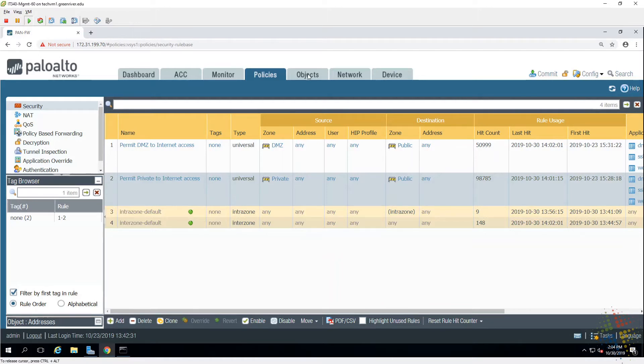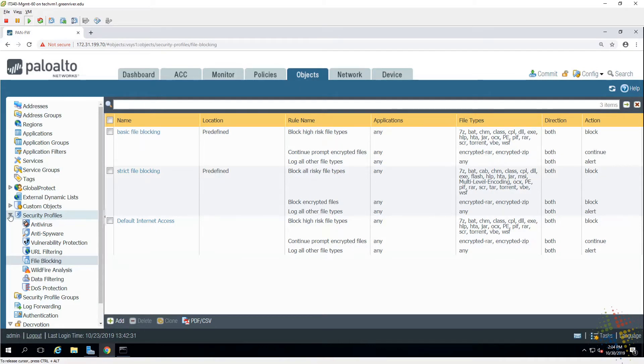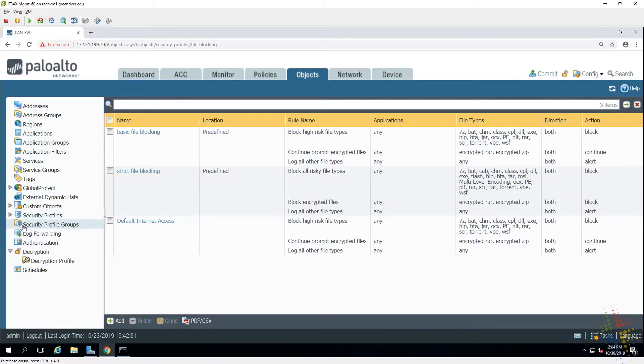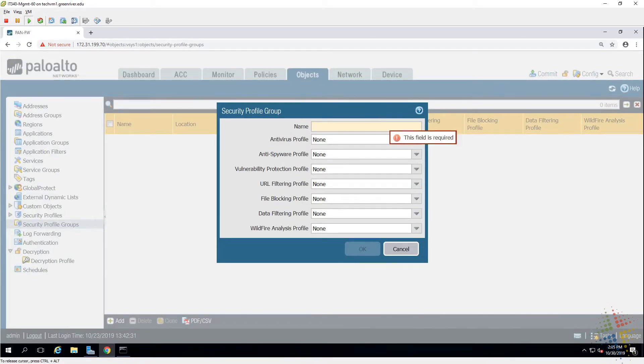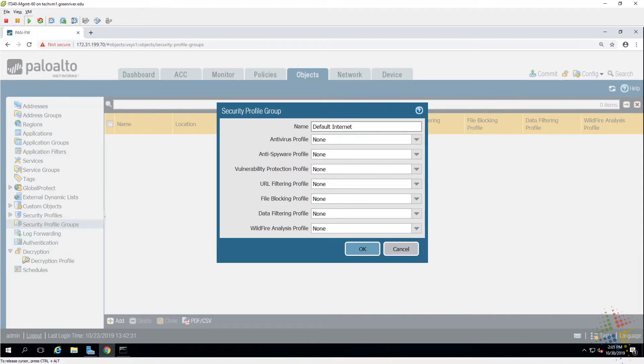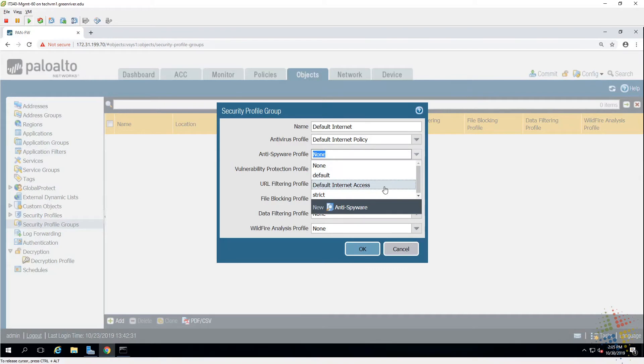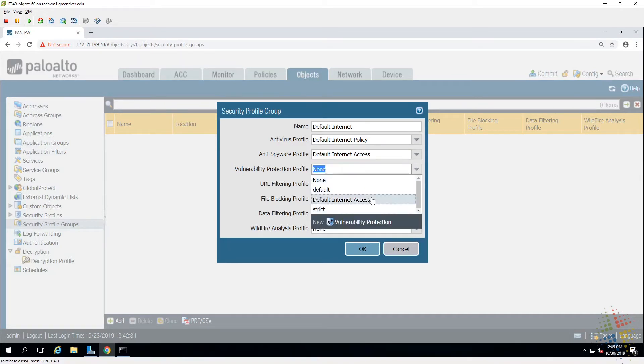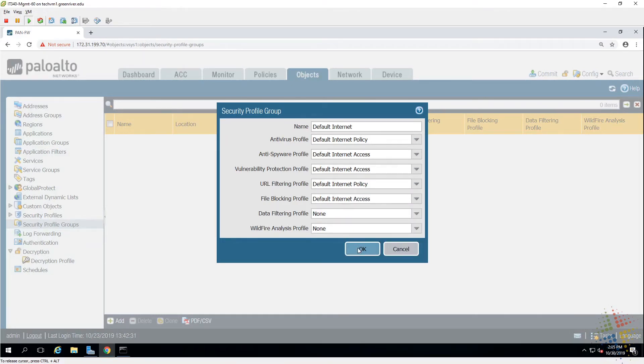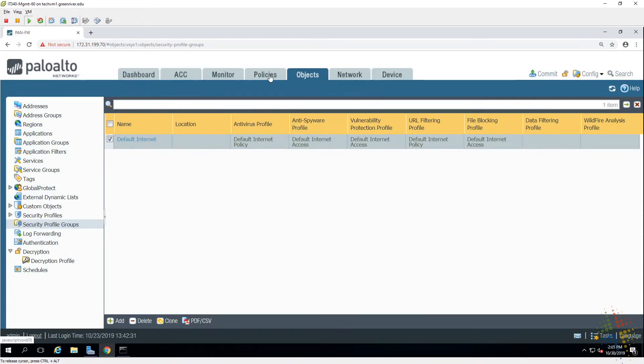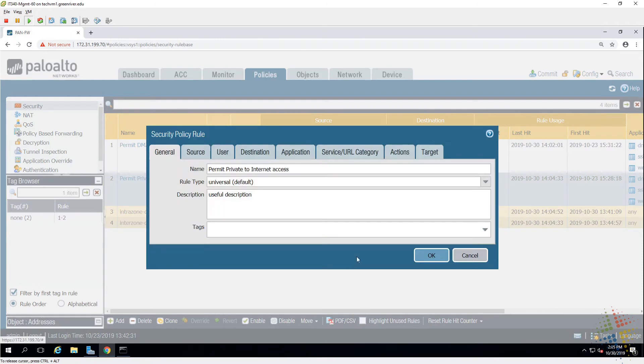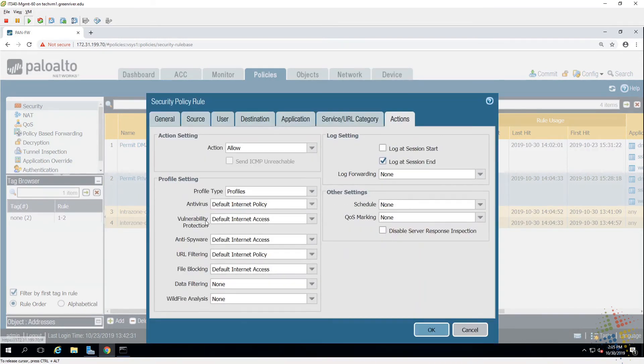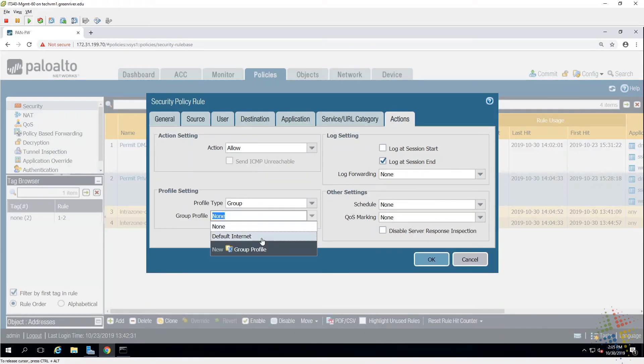We'll come back to Objects and right below our security profiles, we see there's an item right there, security profile groups, and it's just this simple. Let's create a new security profile group. We'll call this default internet, because in theory we want everybody who accesses the internet to have this default policy applied to them. From there we specify exactly which profiles that we want. And then say okay. Then go back to our security policy. And instead of having all of these policies identified under the profile setting, we change profile from profiles to group. And then we have a group name called default internet.